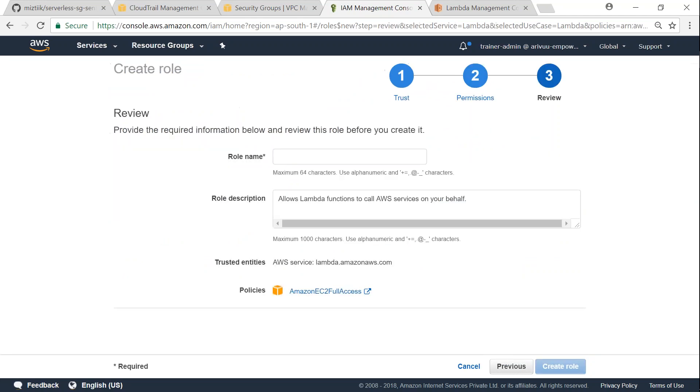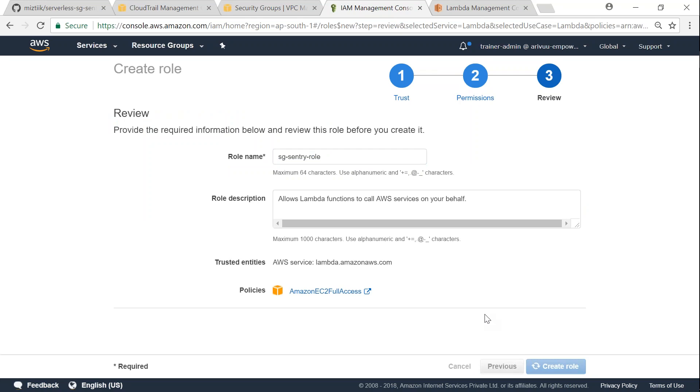You can also configure this Lambda function to run with minimal permissions, but for this demo purpose let us run with full permissions and later we can think of modifying them. So I'm just going to call this role sg-sentry-role and then I'm just going to click on create.